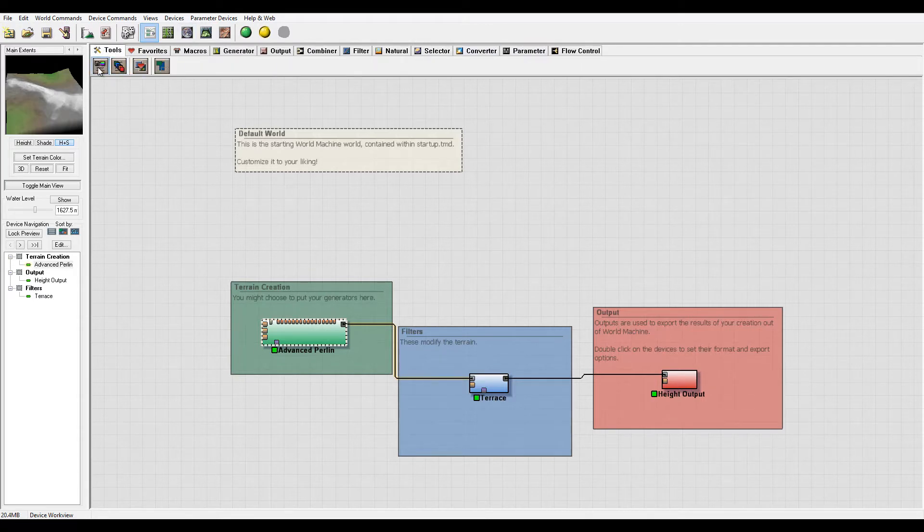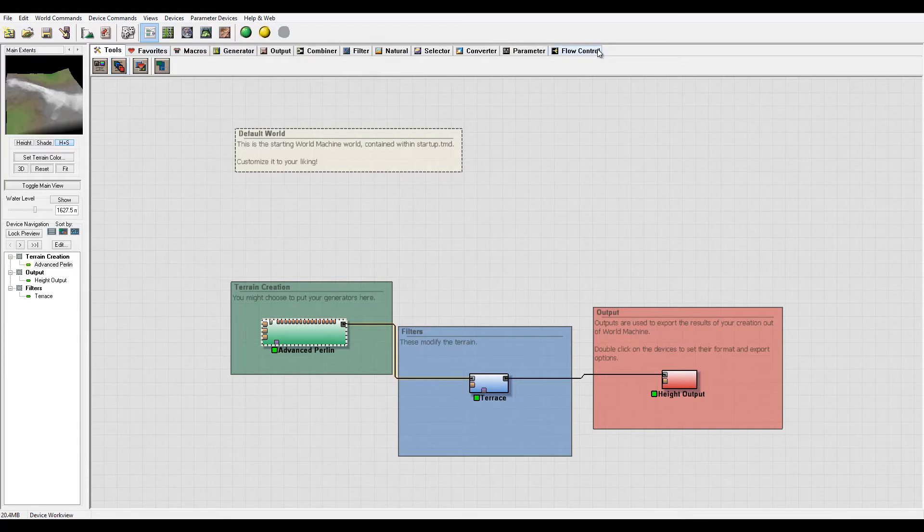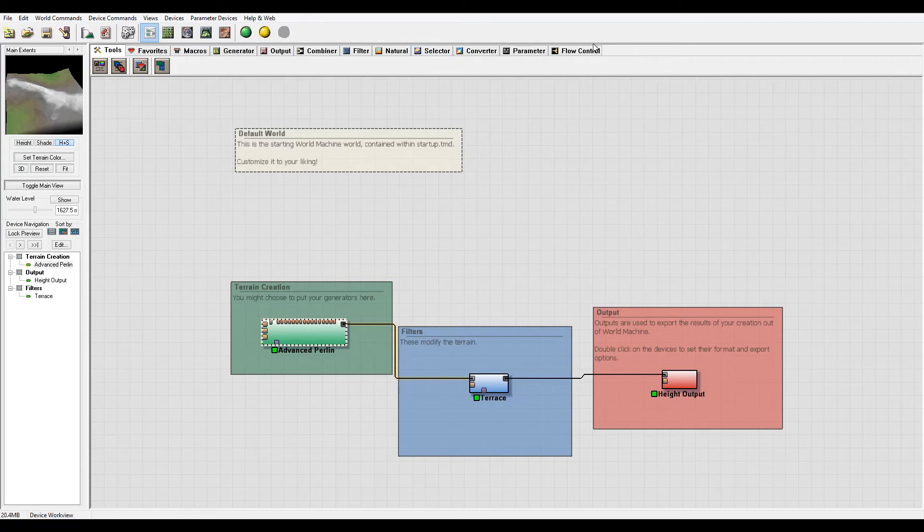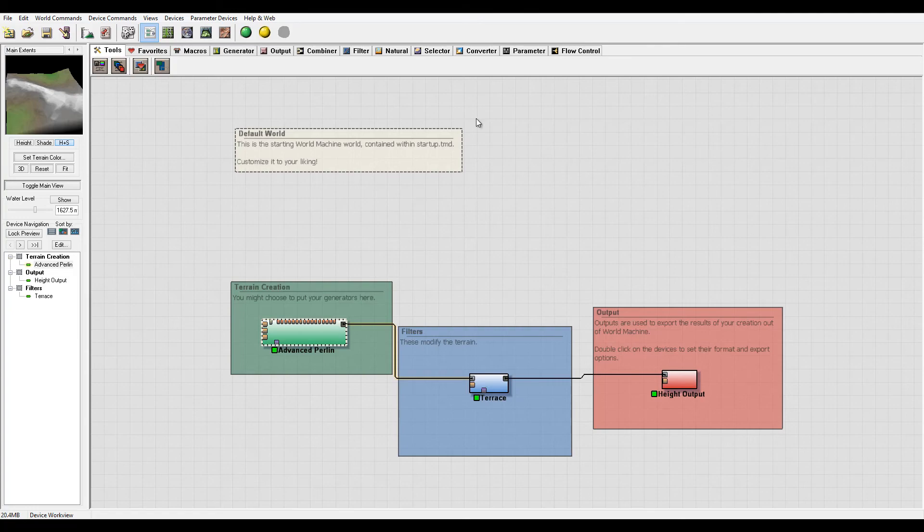We have generators, output, combiners, filters, natural selection, converter, parameters, and flow. You can also switch them by name or favorites, whatever you like. We'll look at these closer in our next story to see what all these types are and how we can work inside the main device workspace.